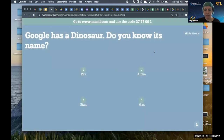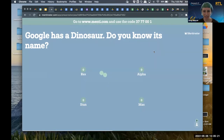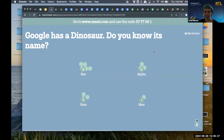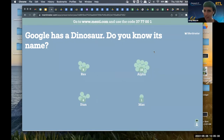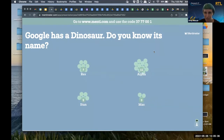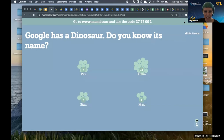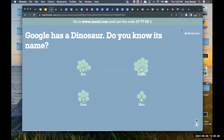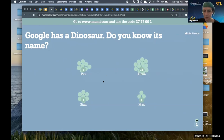Next question: Google has a dinosaur. Do you know its name? Shout out to Andy for this awesome question — I did not know its name. We're talking about Google Cloud Platform today; that's why we're asking about Google. We have quite a split — seems like a lot of people think it is T-Rex. Andy, would you like to let us know what the answer is? This is my drum roll.